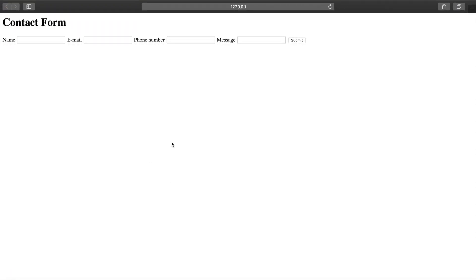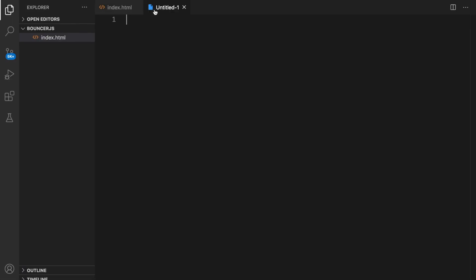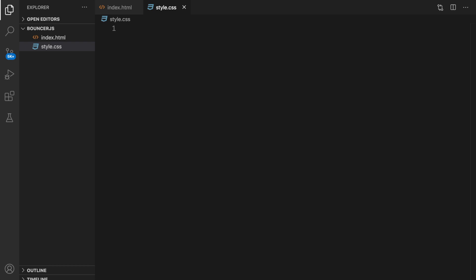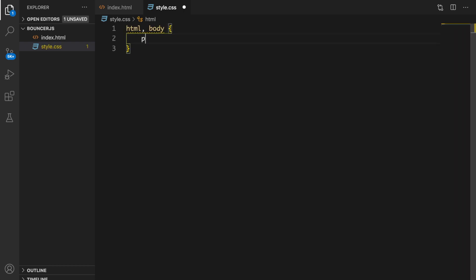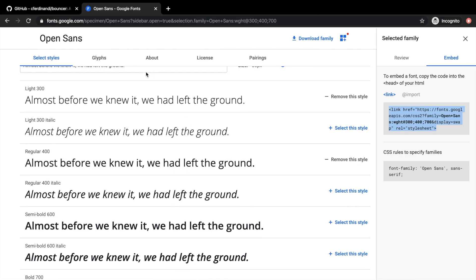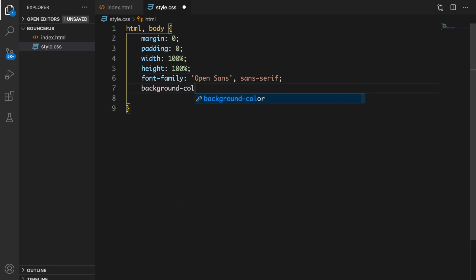Let's save it and click Go Live. You can see the form doesn't look great yet, so let's go back to VS Code, create a new file called style.css, and start styling. For html and body I want to set margin to zero, padding to zero, width to 100%, height to 100%. Let's also grab the font-family from Google Fonts and paste it in, and add a background-color of #f2f2f2.